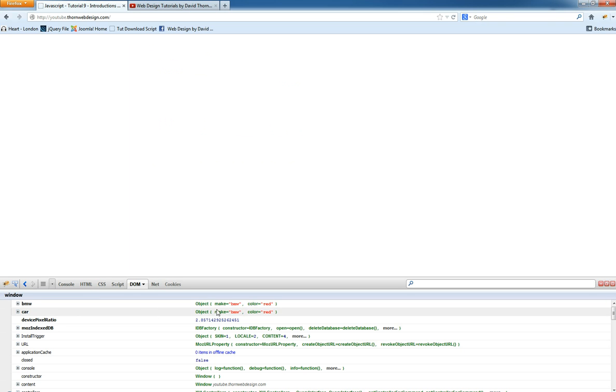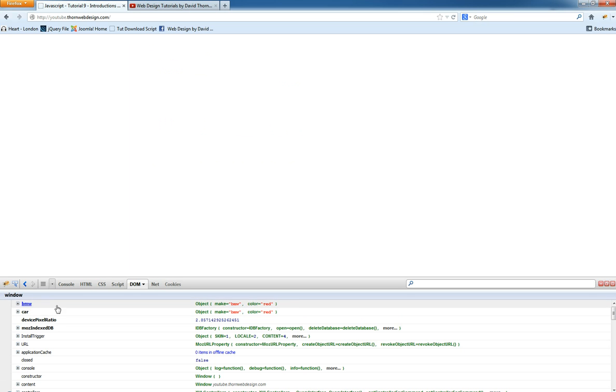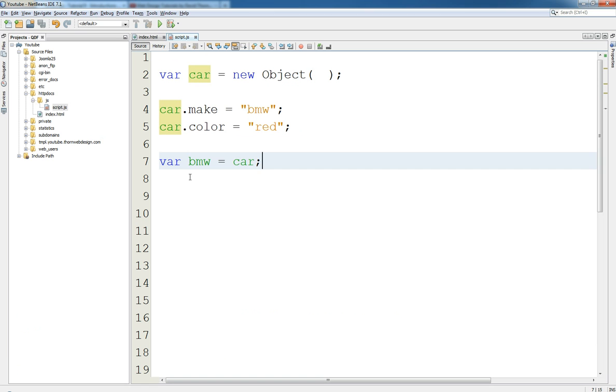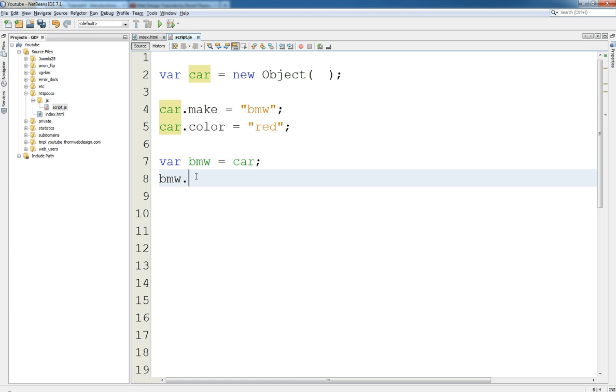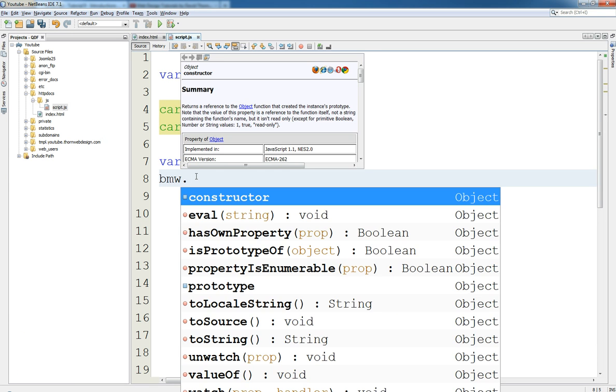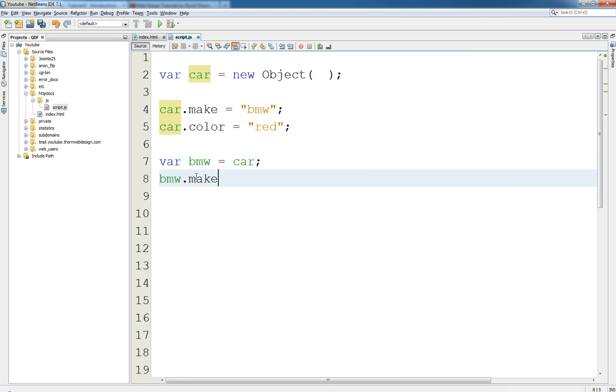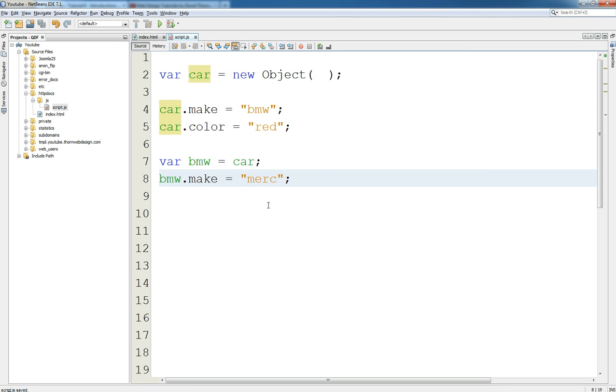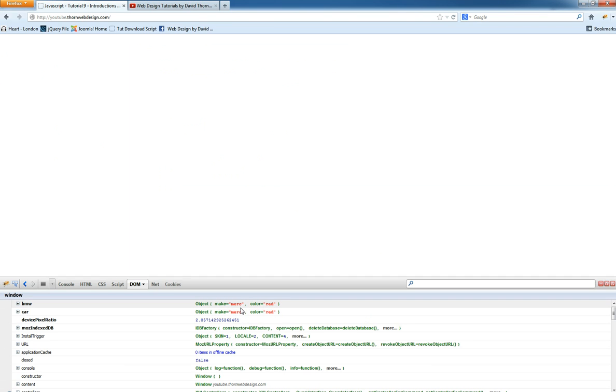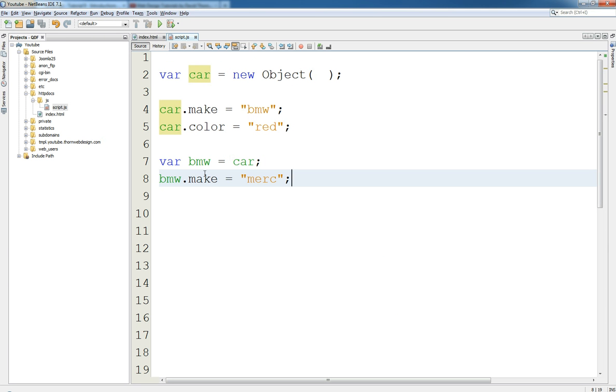Come down here and you see look, BMW is—it's got the same properties, it's got BMW and BMW. If I update this one to be a Mercedes, which would just be crazy, then you can see that they're both updated. It's the same, it's just a copy of the memory, it's basically you're updating the same thing.